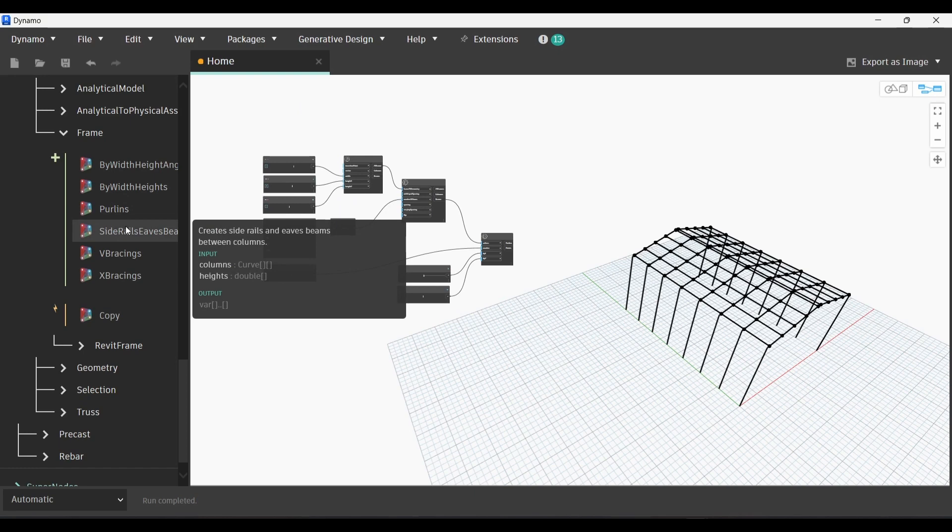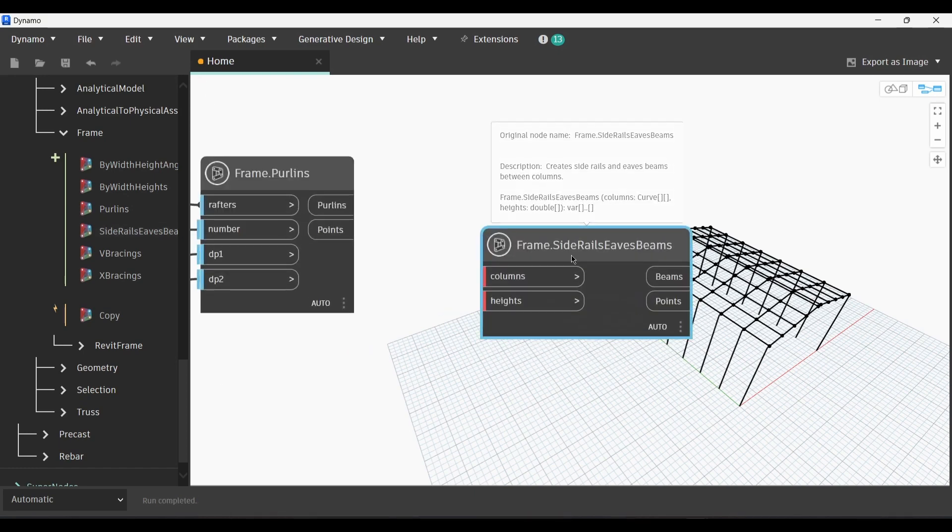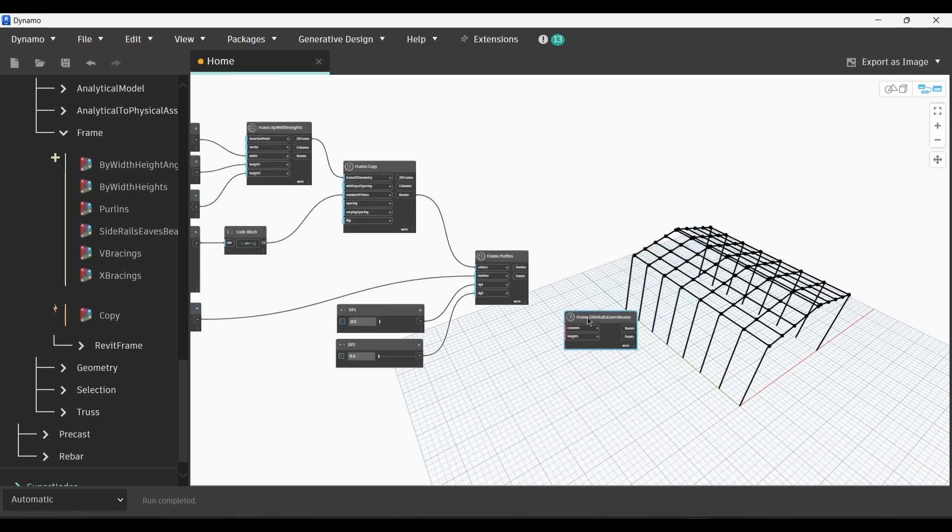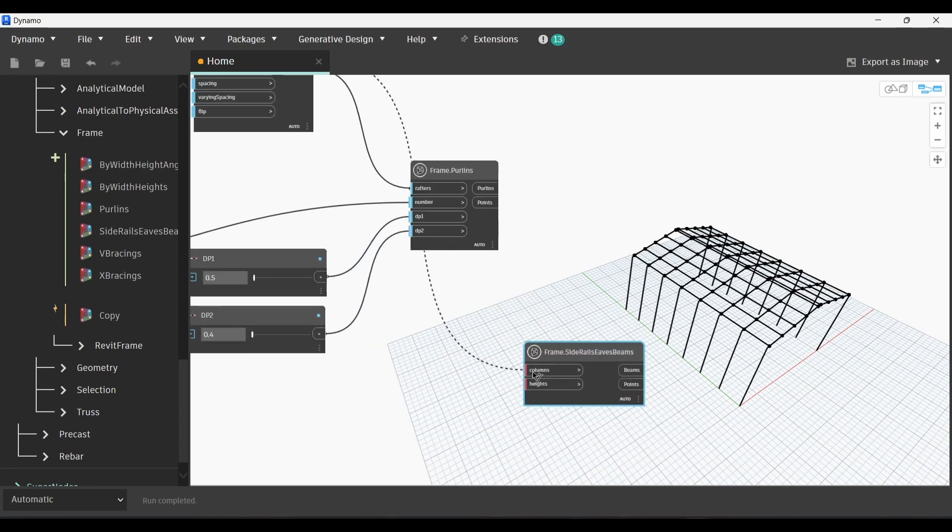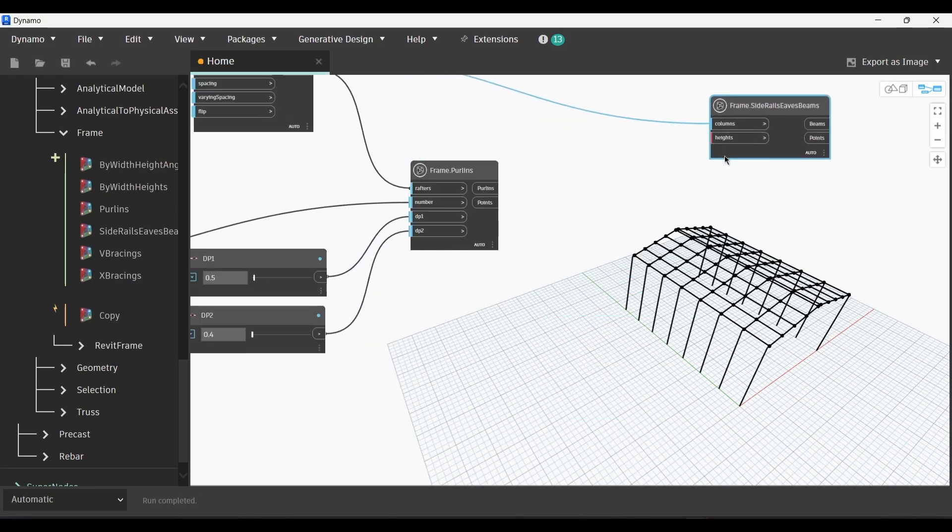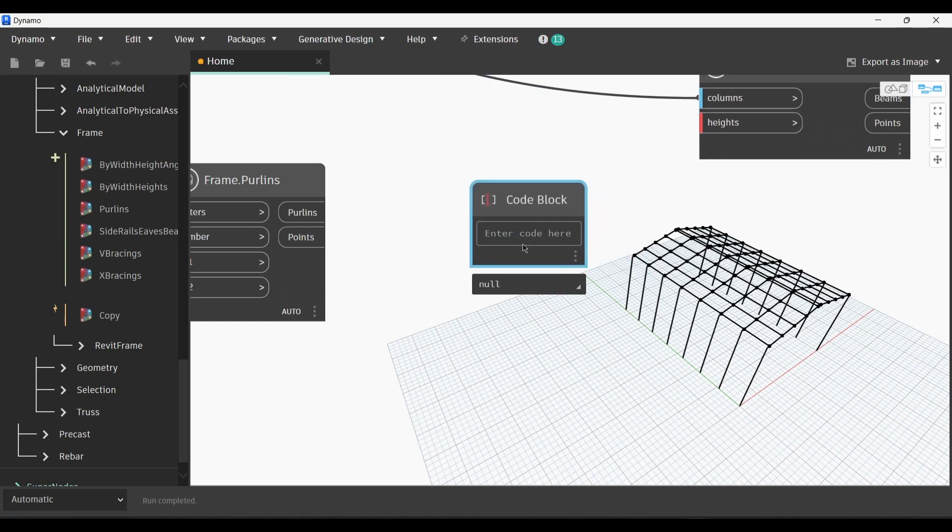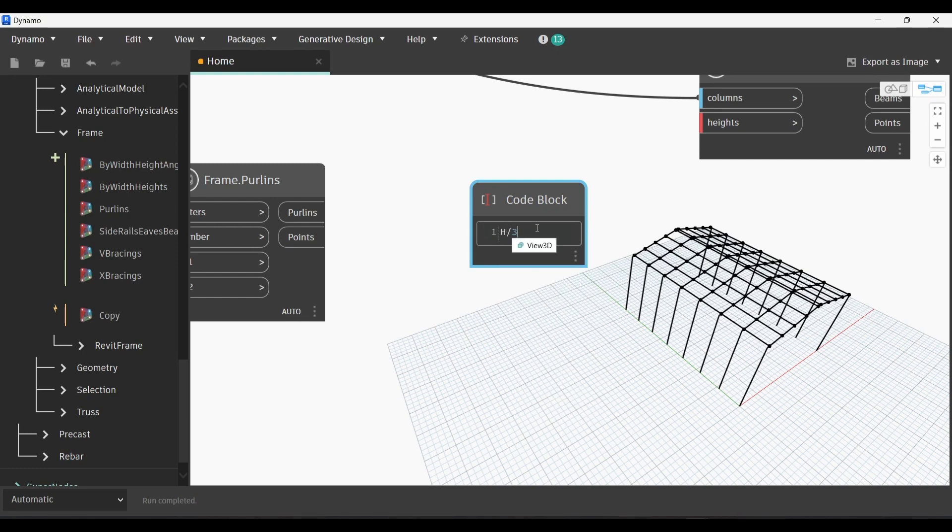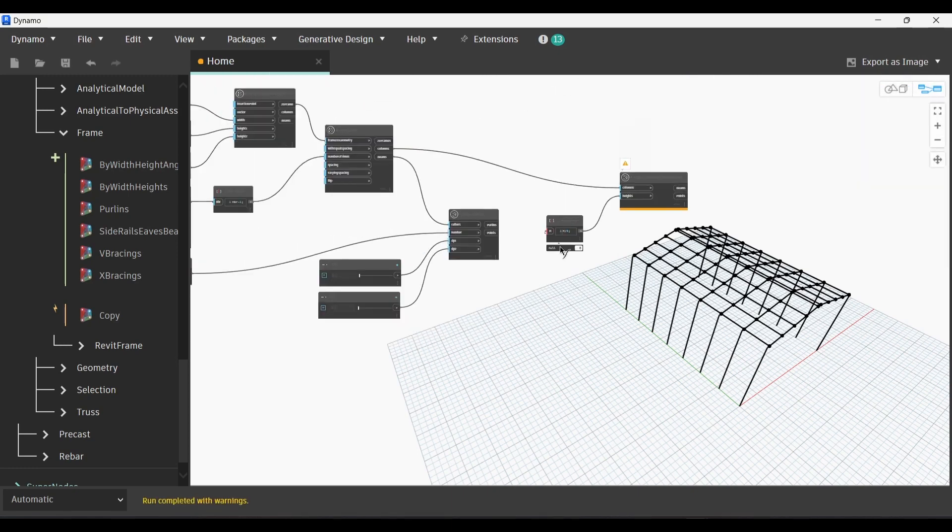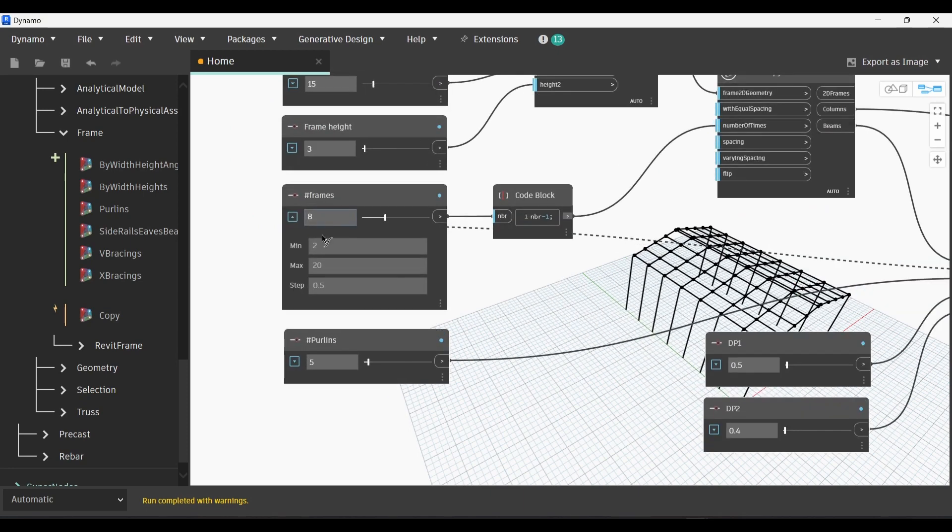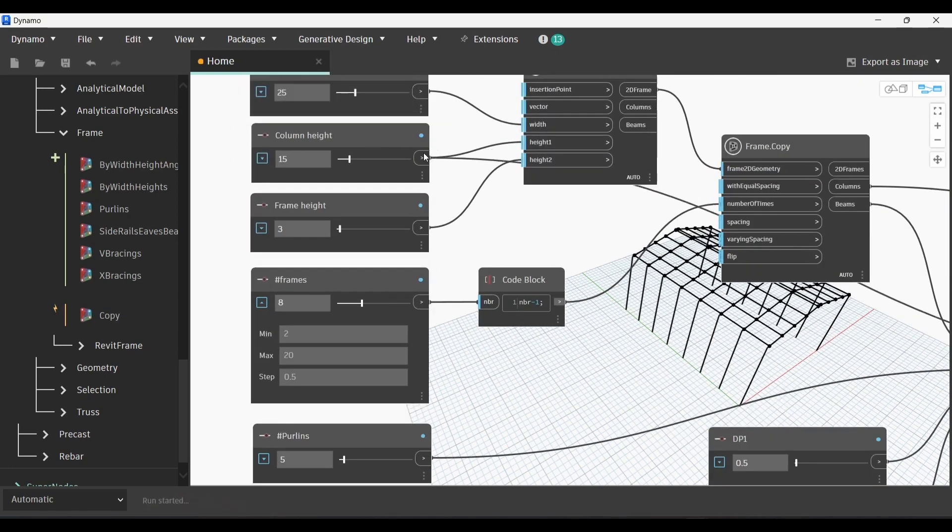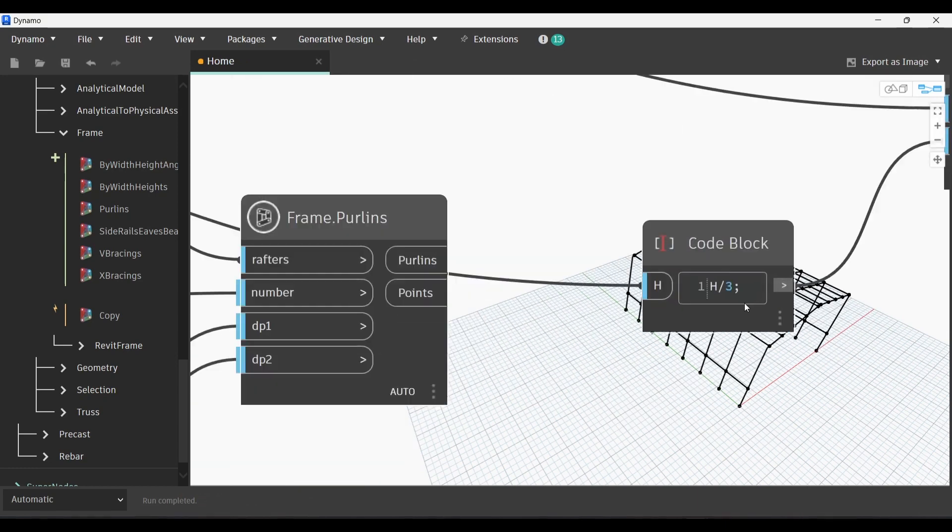Now we're gonna go to the side rails of our frame. Let's set our node and then link it with columns because that's where our side rails are going to be. Create a code block and let's for example divide the height by three. Then link it with heights. We're gonna go to the H variable and link it with the column heights. Now we have created our side rails. I think divided by two would be better. Yes, this is way better.